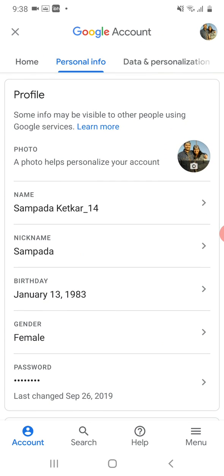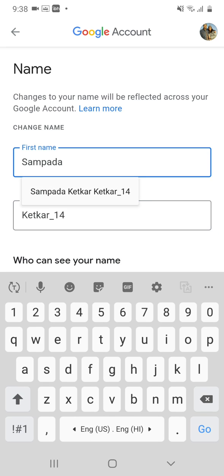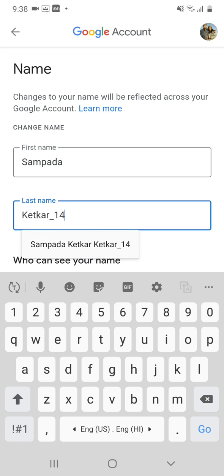Now you will be able to see the name written there. Click on the name. Make sure that in the first name field you write your first name, and in the last name field you write your surname underscore your roll number.